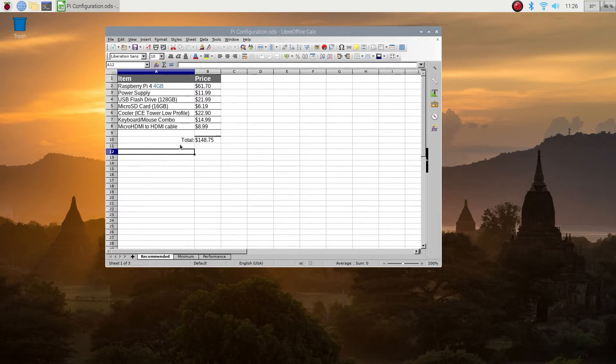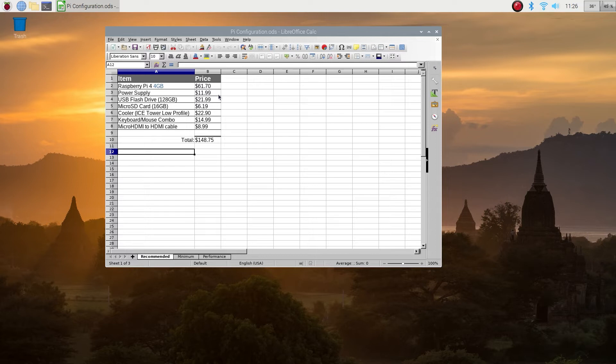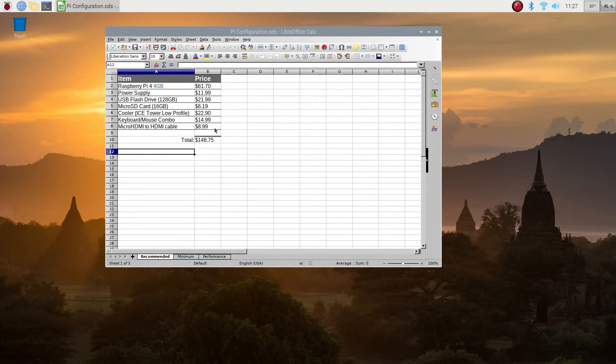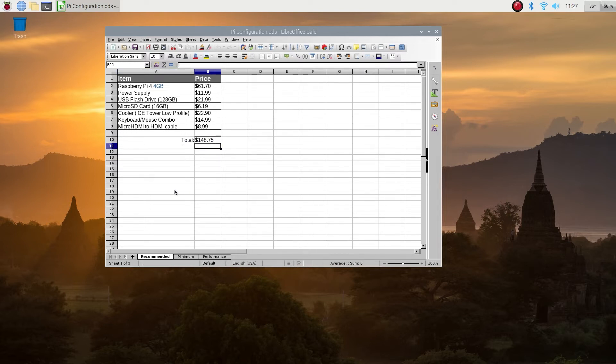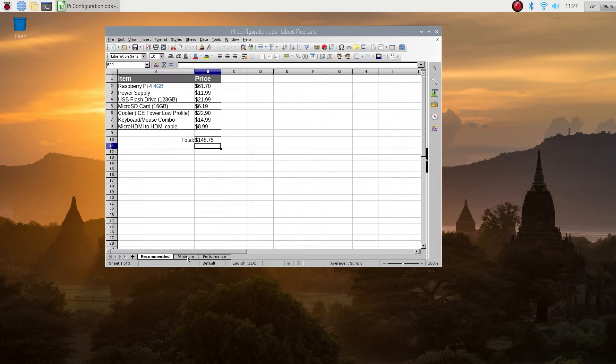The Raspberry Pi with 4 gigs of RAM will set you back about $61 right now on Amazon. You do need a good power supply, 3.5 amp at the very least, about $12. I'm also including a USB flash drive in this option, about 22 bucks for a 128 gig drive on Amazon. That's what I'm using right now. Micro SD card, 16 gigs is about six bucks.